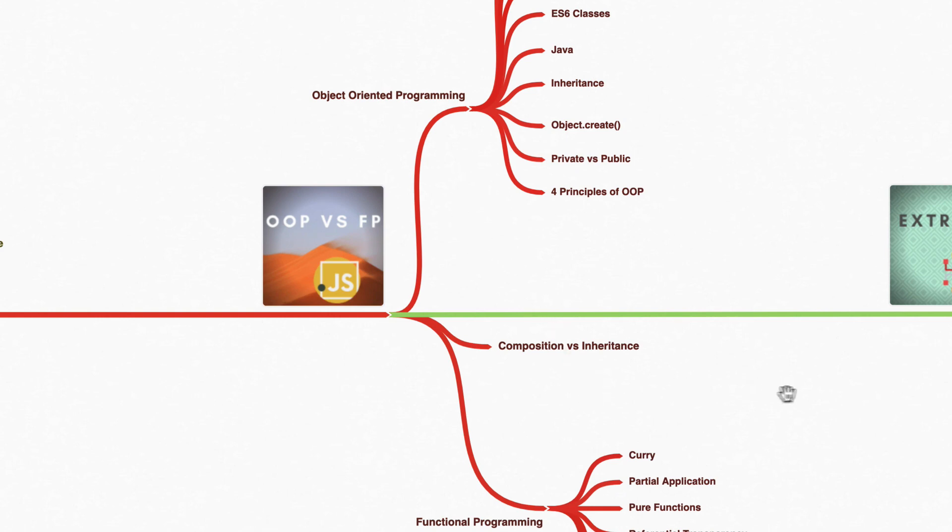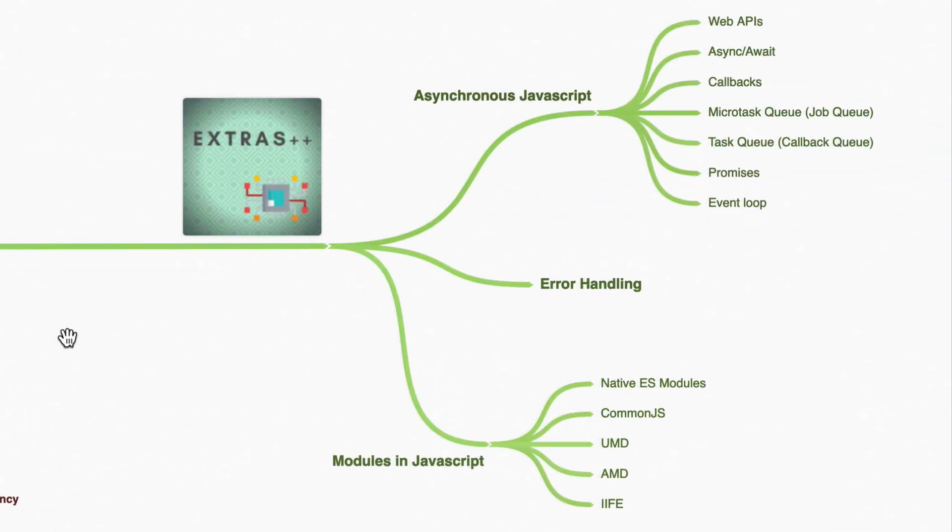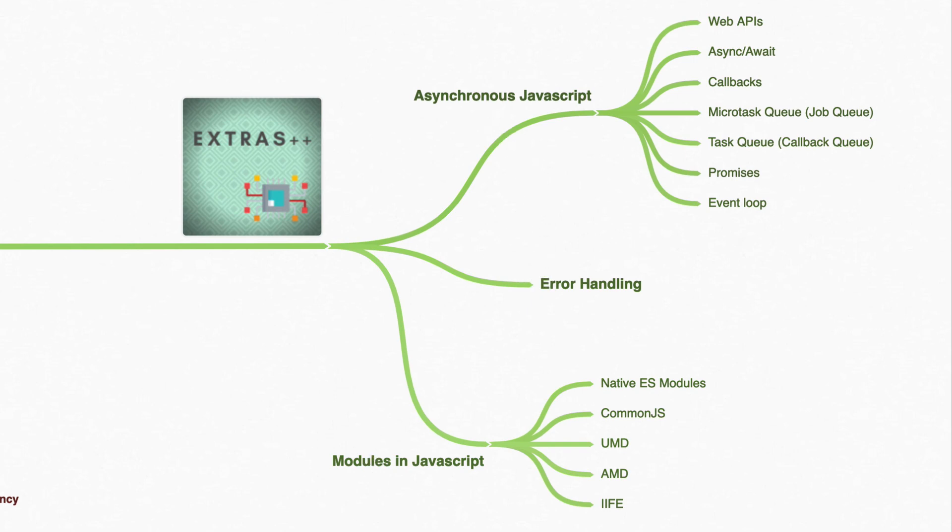And to end it all off, I have some extra sections to go beyond and learn about important topics like asynchronous JavaScript, modules in JavaScript, and go over the history of modules. And also a topic that often gets forgotten about error handling and how to properly do it. And there might be a small data structure section as well.